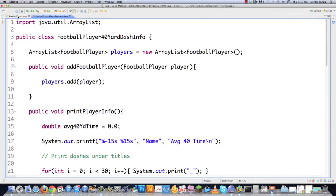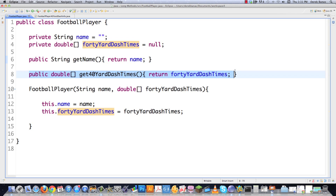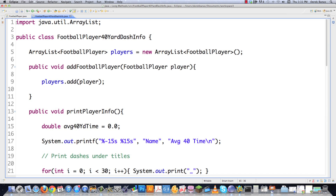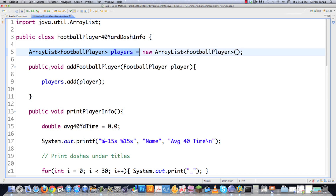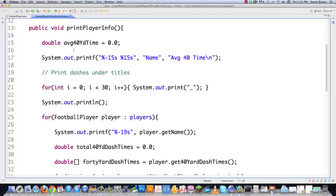So here we have a FootballPlayer class that just has a name and a double array containing 40-yard dash times. It has the ability to get a name and get the 40-yard dash scores, and here we're creating the football player with a name and those dash times. Then we look at the main code: we have an ArrayList, we're creating the list, adding football players, and then we get down to printPlayerInfo. As soon as you look at this and start to ask what exactly is going on here, that's a sure sign you should probably start extracting some methods.